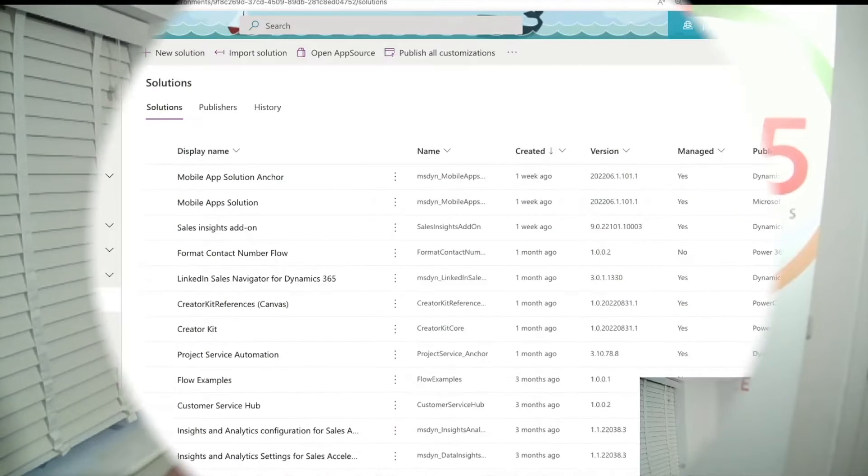Hello everyone, Danny here from Power365 Solutions. Today I'm going to answer a question I get asked quite a lot using Power Automate: why does my screen look different? I'm going to show you why, and at the same time also have a little bit of fun using a button as well, so I hope you enjoy.